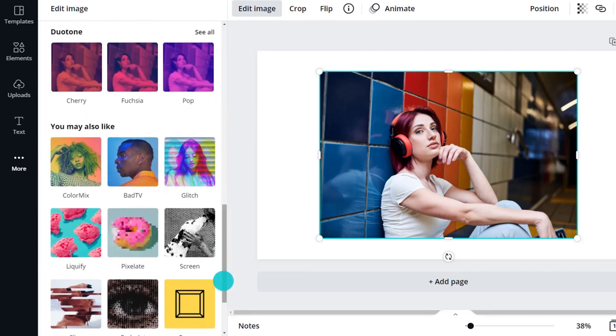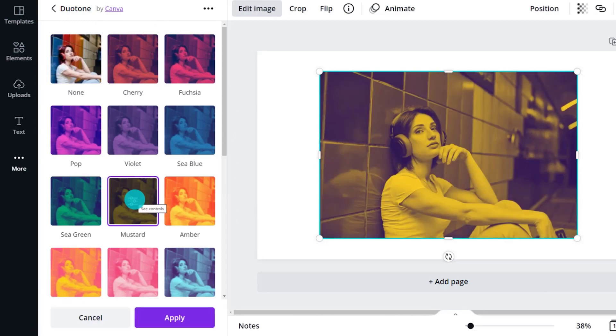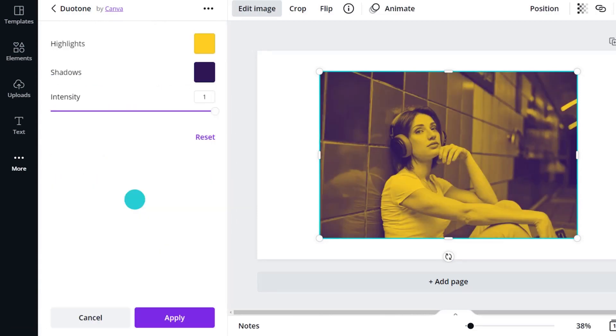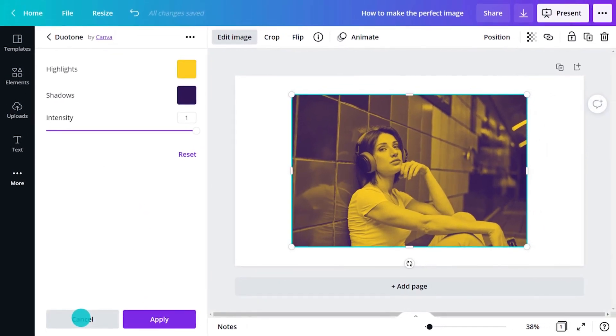Once connected, browse through the available options. Select a preset and click to use it. For adjustment options, click on the same preset tile. Finally, click apply to save changes or cancel to remove the effect.